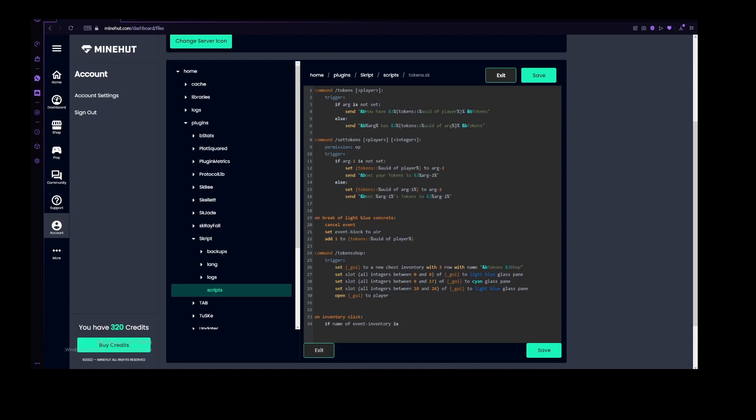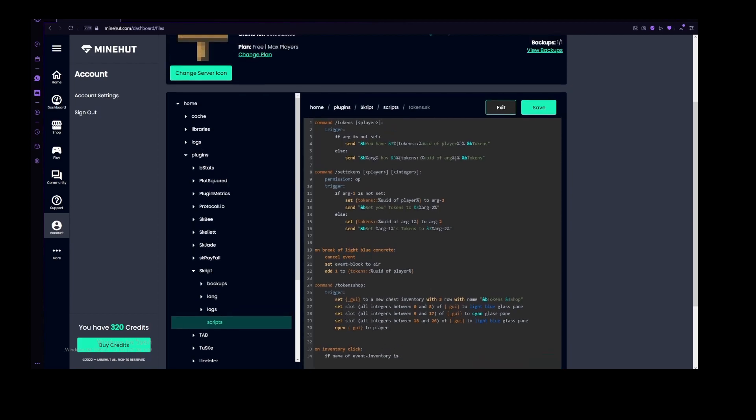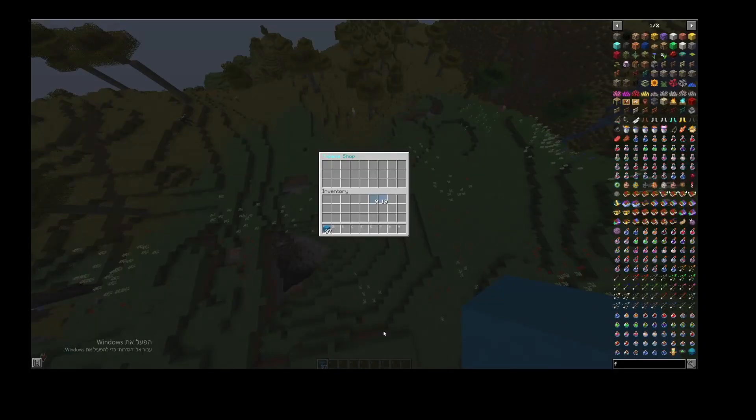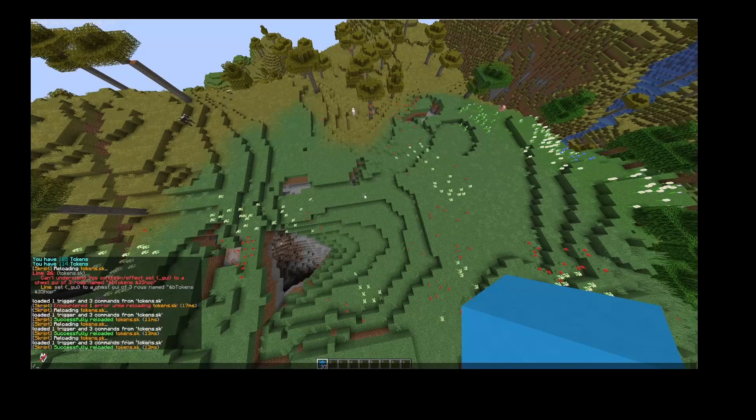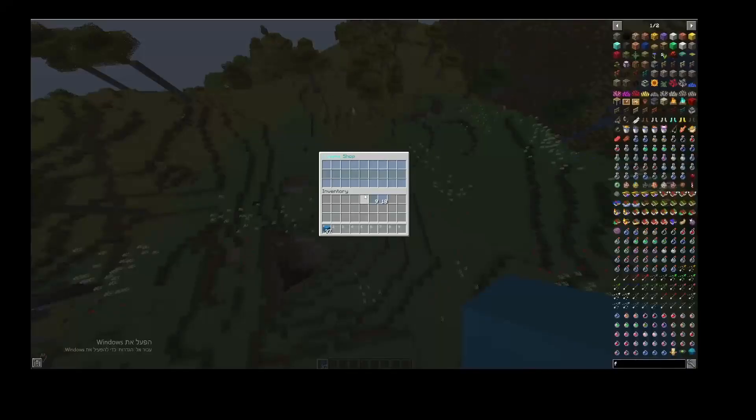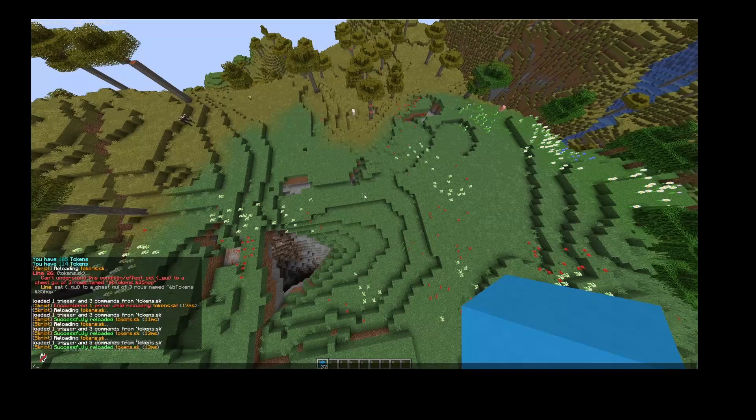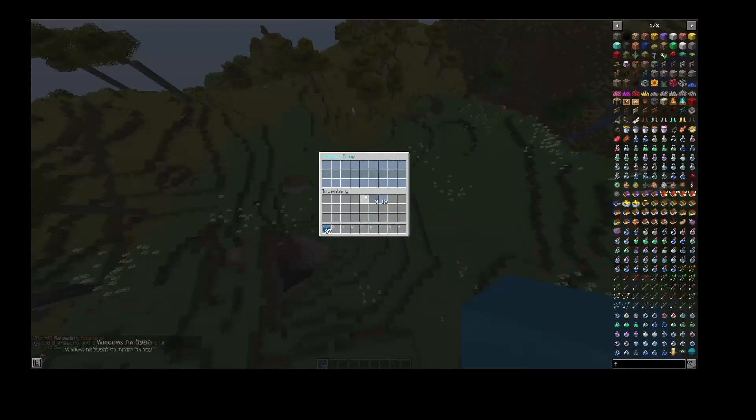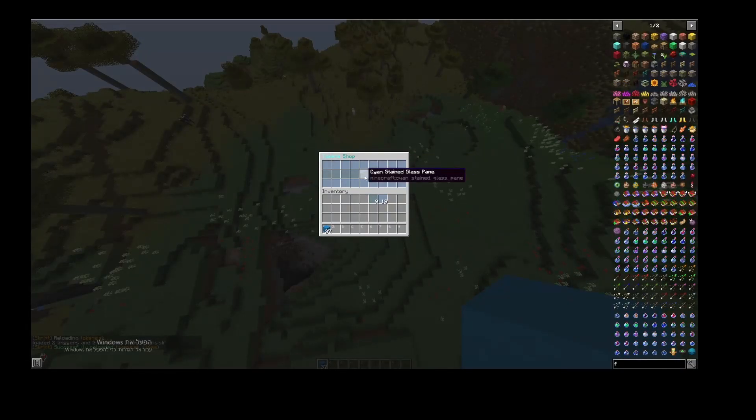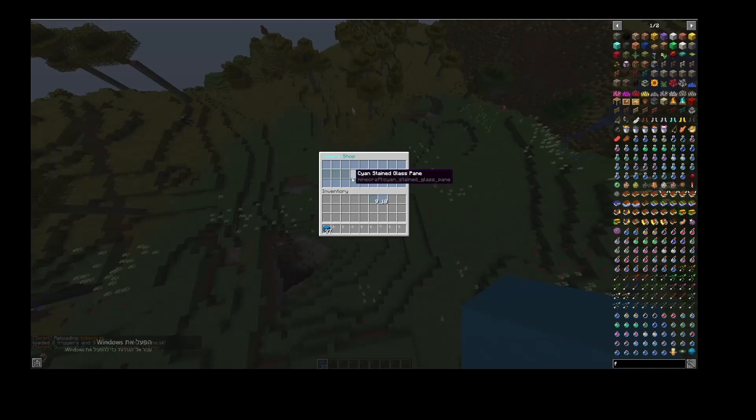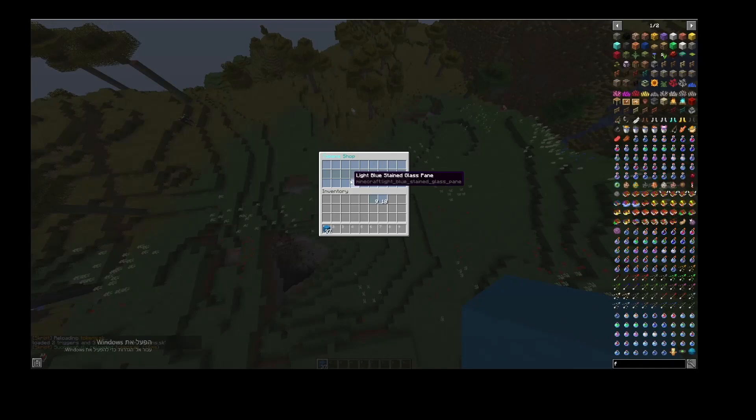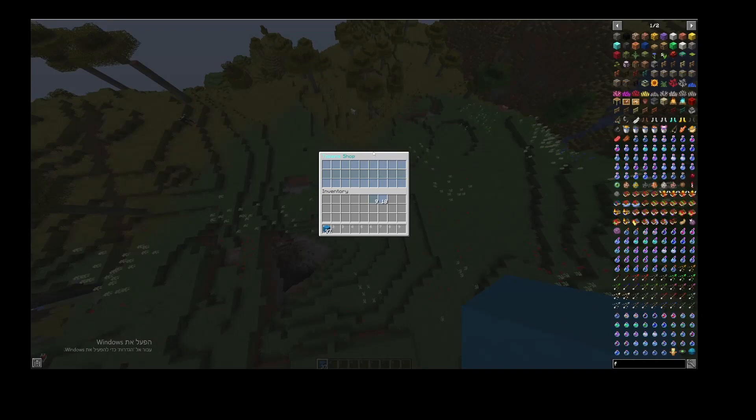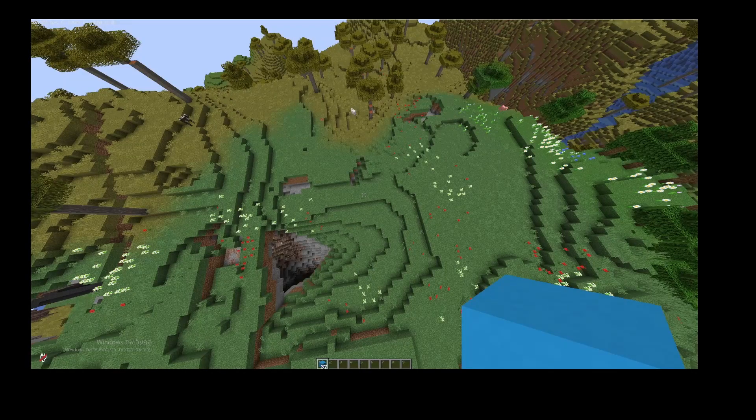If name of event inventory is, and then let's just copy all of this here. Then let's cancel event. That should have worked. Let's try that. Not like this, like reloading. And great, now I can't click anything. I cannot steal all of this. As you can hear, my mouse is clicking, but it can't do anything.